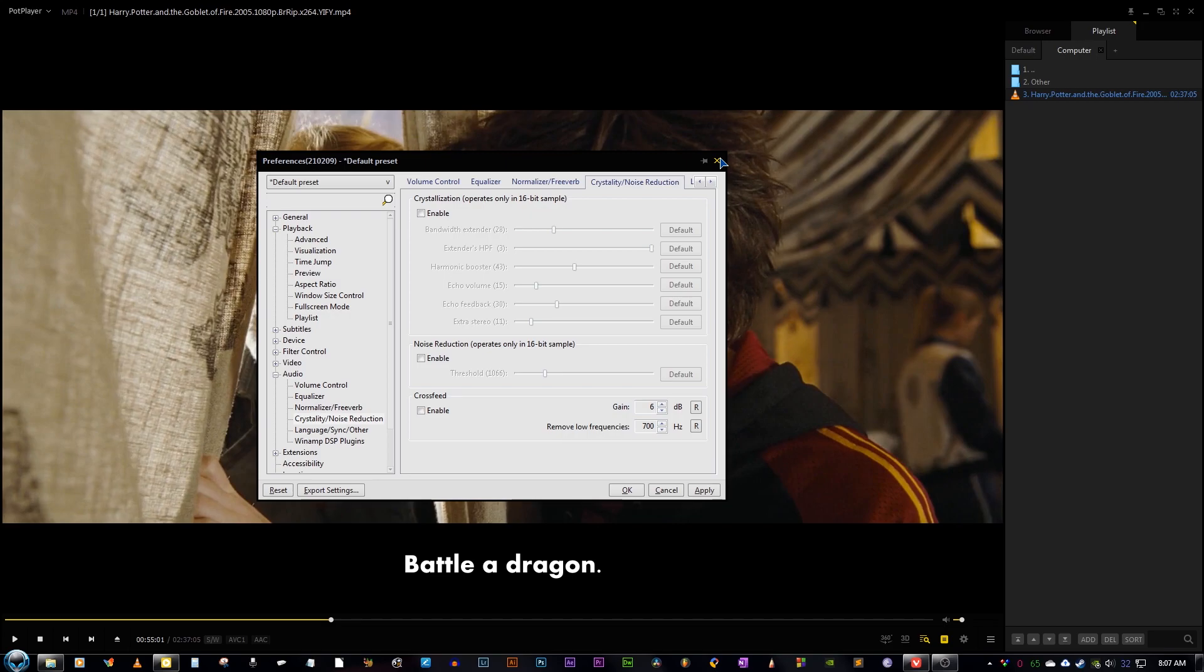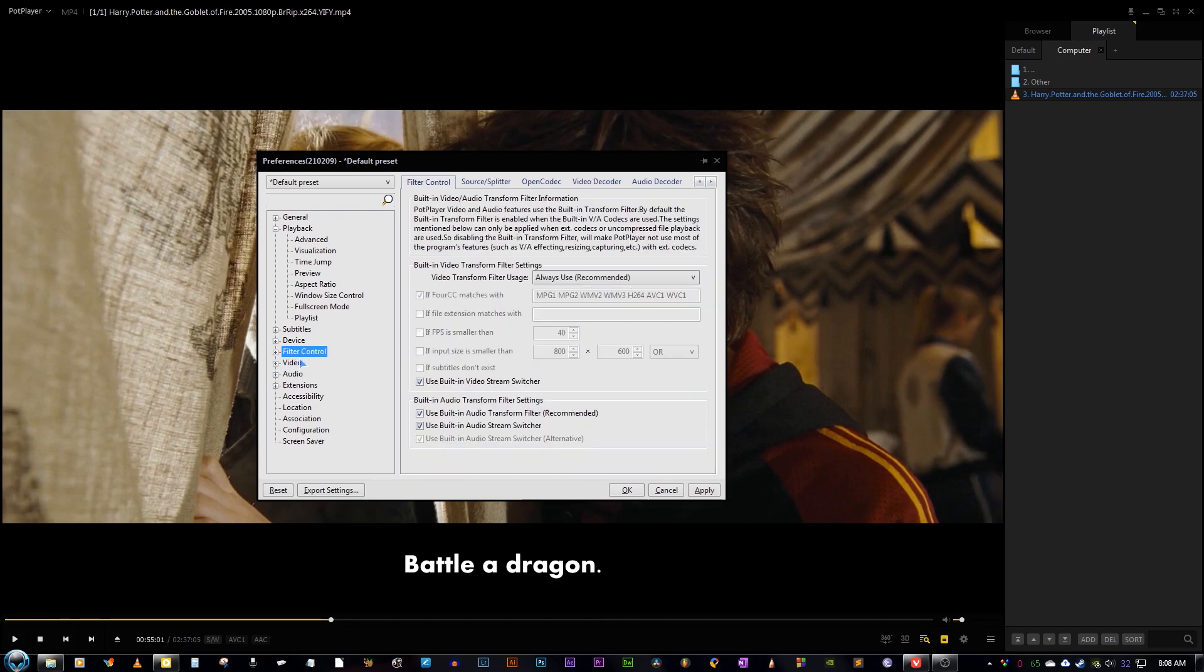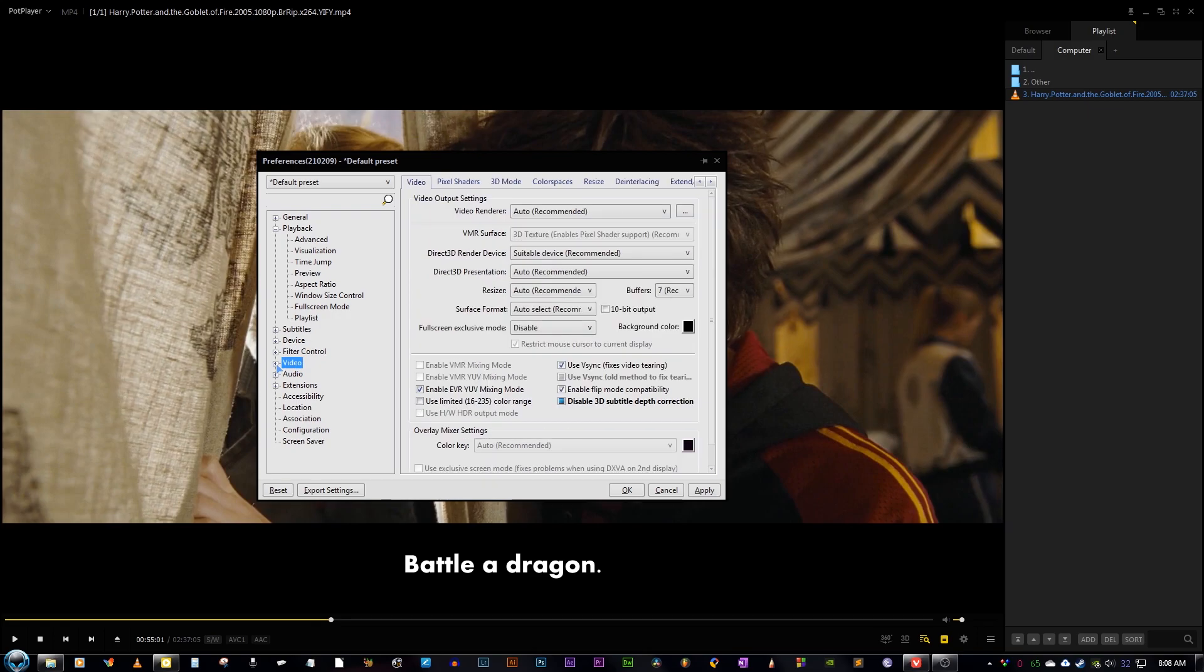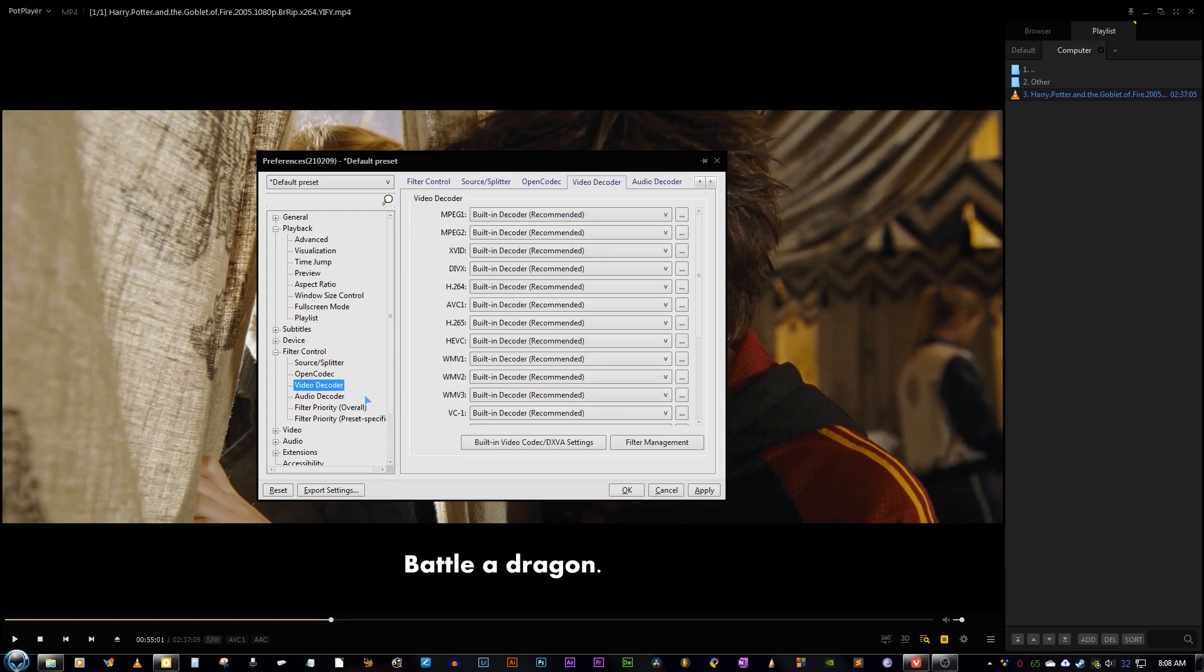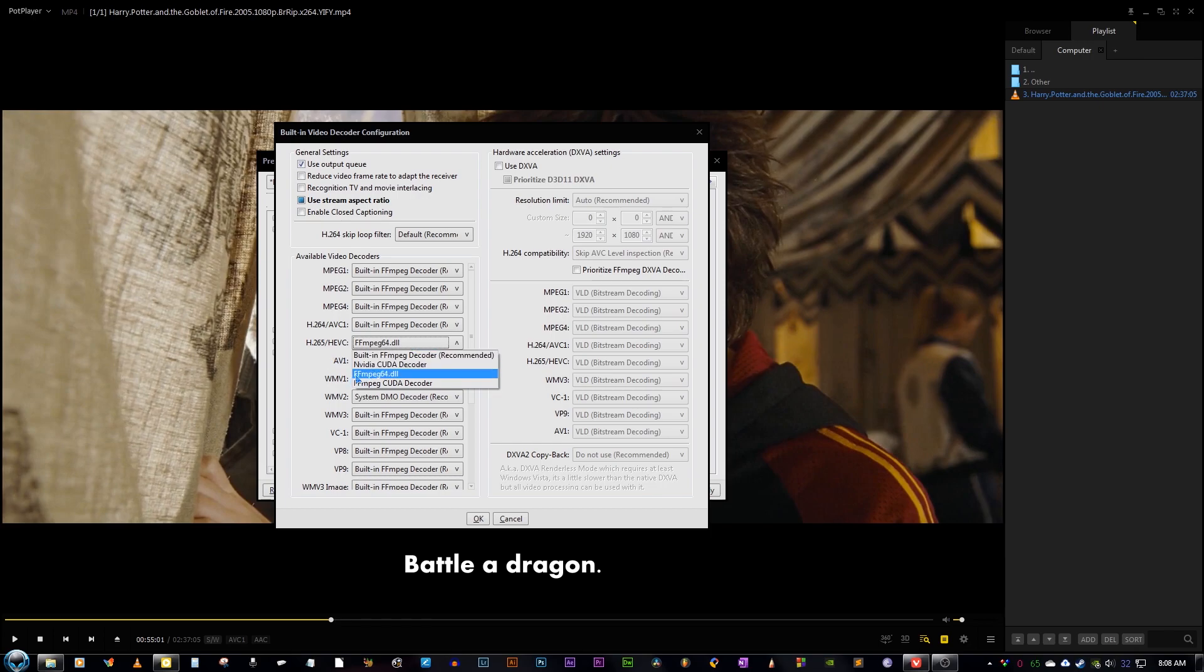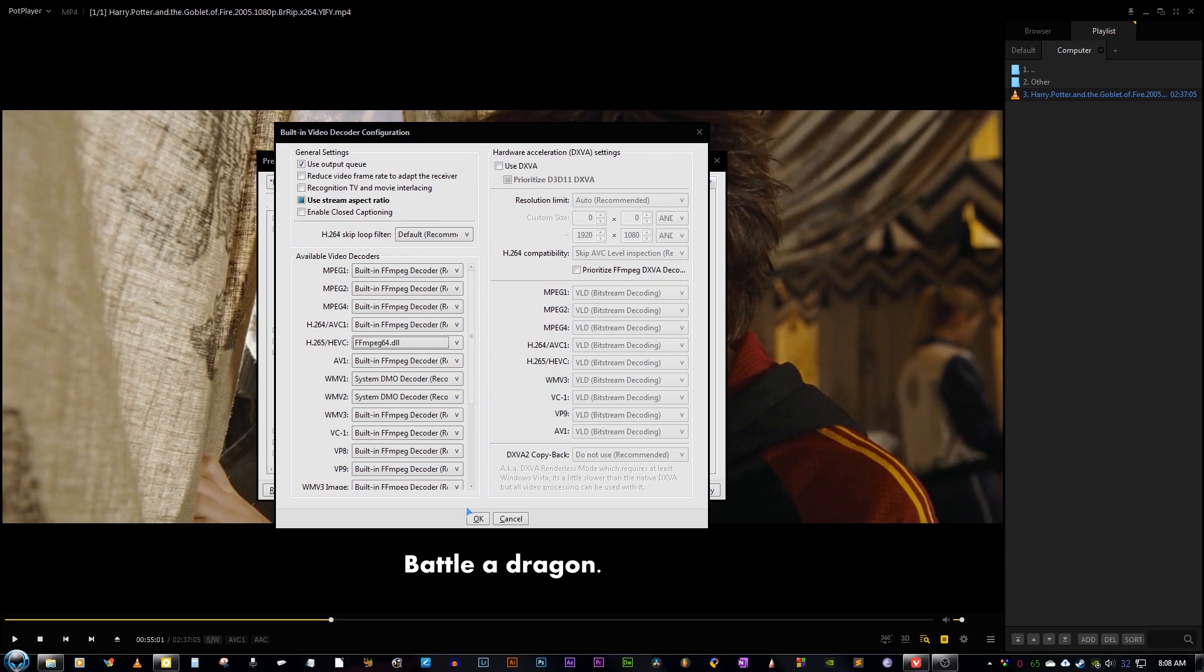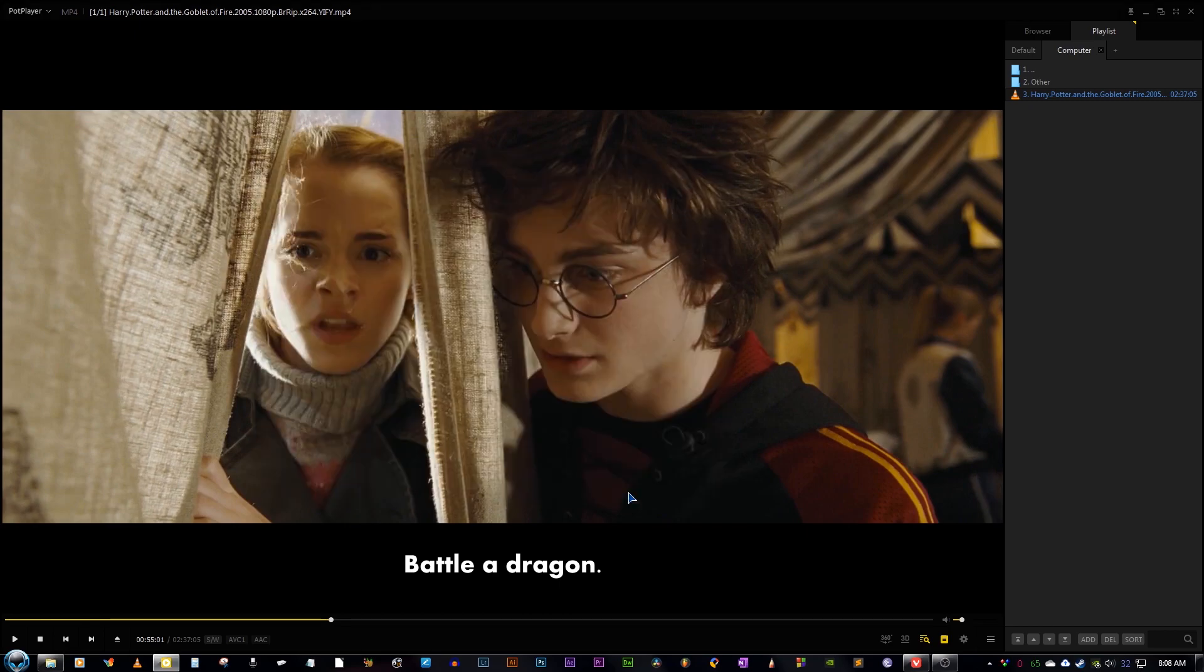One more thing that I would like to notify you guys is that out of the box, this software will not be able to play HEVC files or the X265 files. So for that, you just need to tweak a single option and that will allow you to play the X265 files. You just need to go to filter control, then video decoder. You go to built-in video codec settings. And from here, just change this X265 thing to FFMPEG. I think it will be defaulted to built-in or something like that, but just change it to FFMPEG and you are good to go. And it will now play all your HEVC or X265 files very easily.